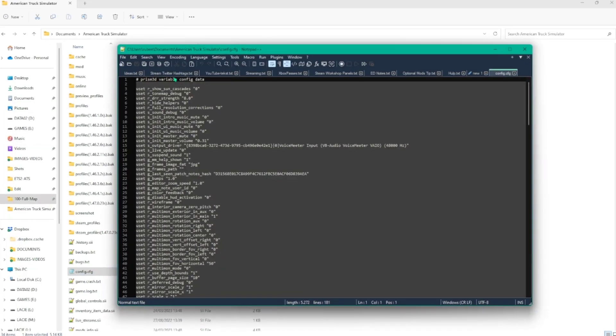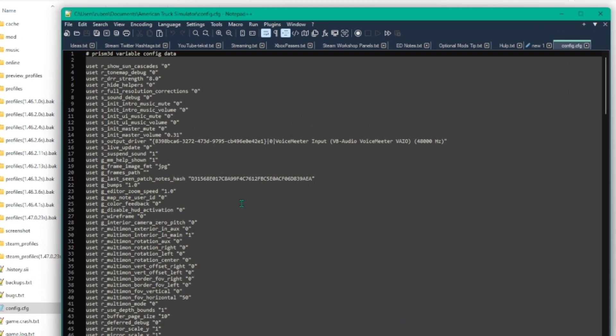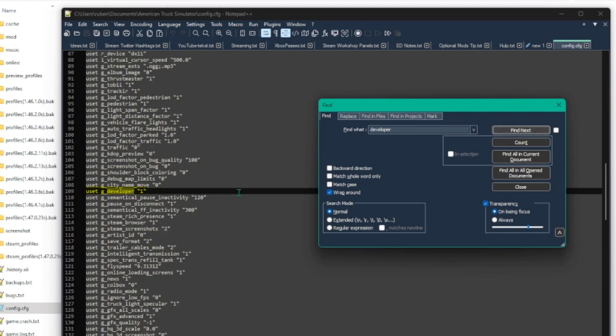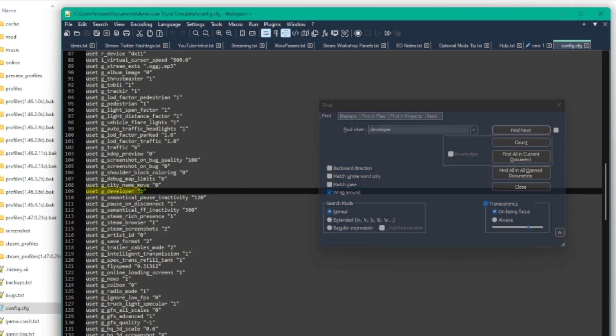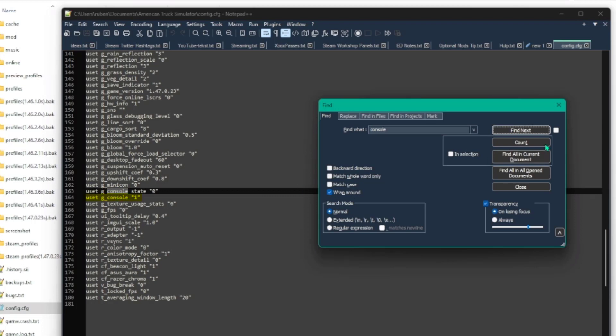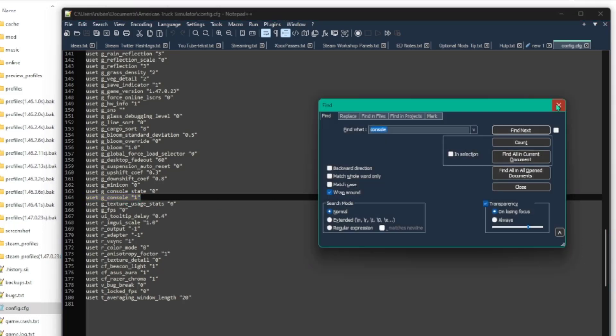Once the file is open, you have to search for two specific lines of text. The first one is, uset g_developer zero. Change the zero into a one. Don't forget to save this file.